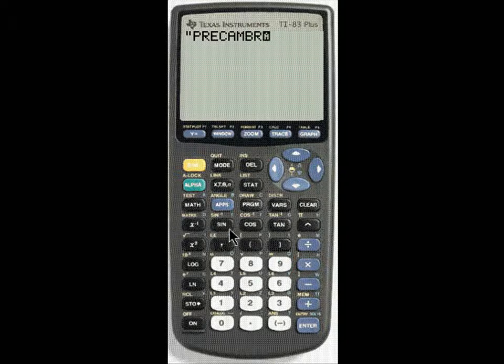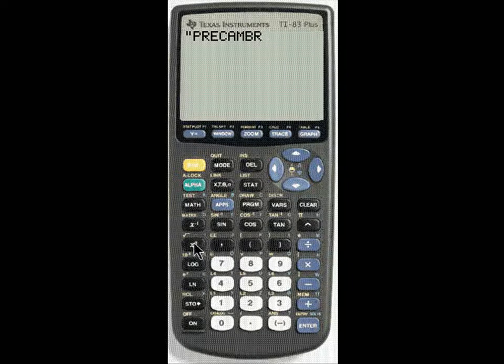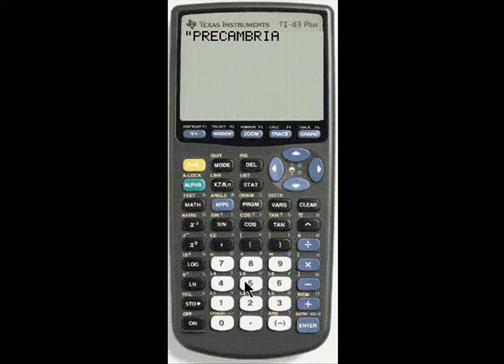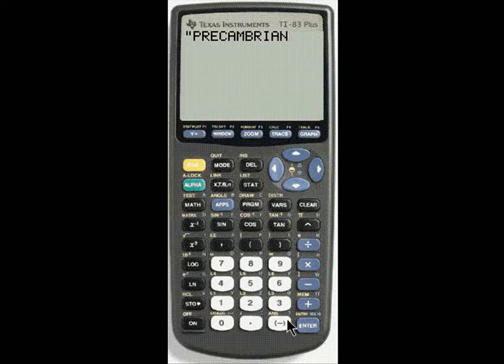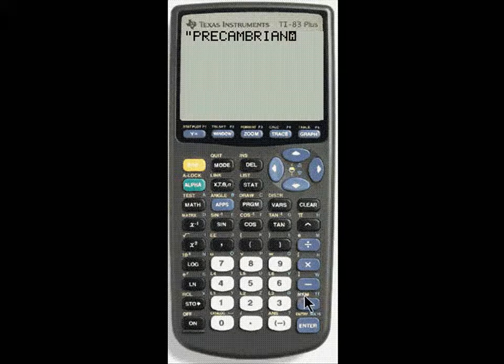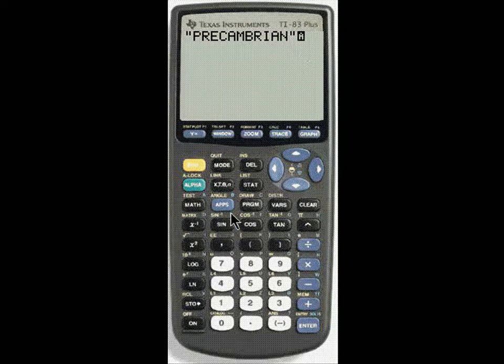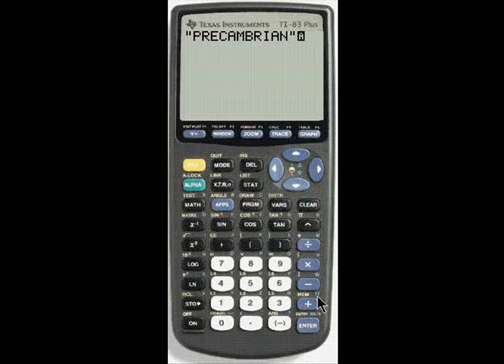it's easier on your calculator than the computer, R, I, A, N. Pre-Cambrian. Again, since the alpha is locked, you notice that that double quote comes up because it's what's in the blue here.